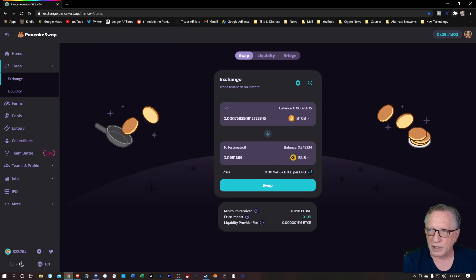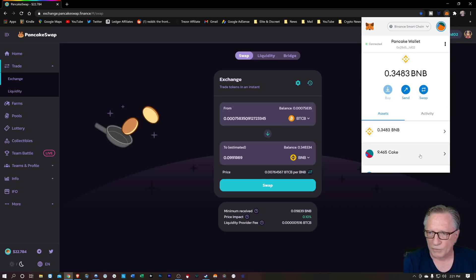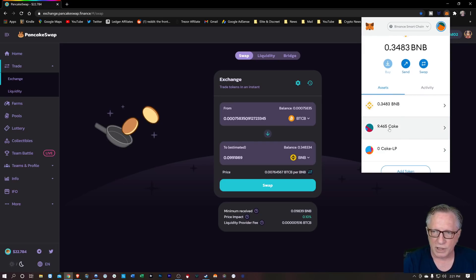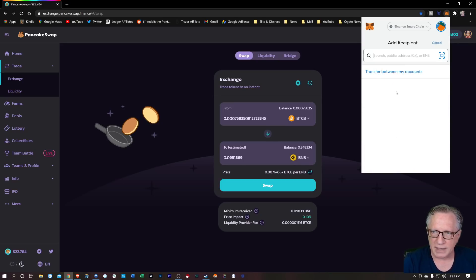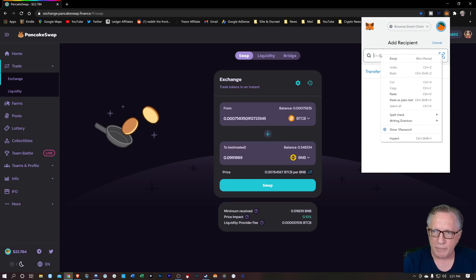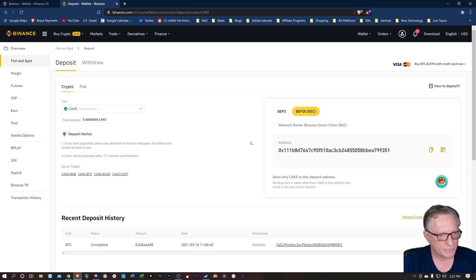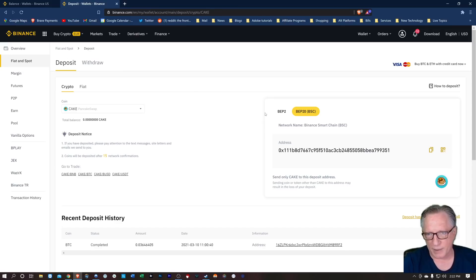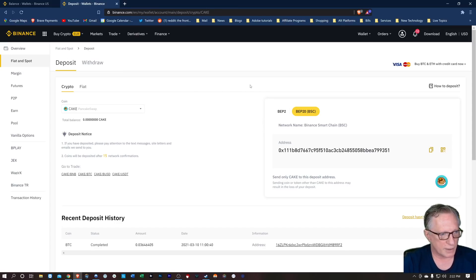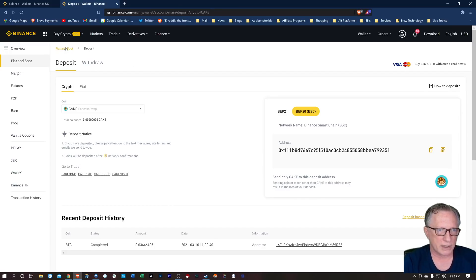You go over to your MetaMask wallet, go to your CAKE, hit send, and paste in the address of your Binance account. So that's kind of a no-brainer. Now let's look at some of the ones that people have run into problems with.